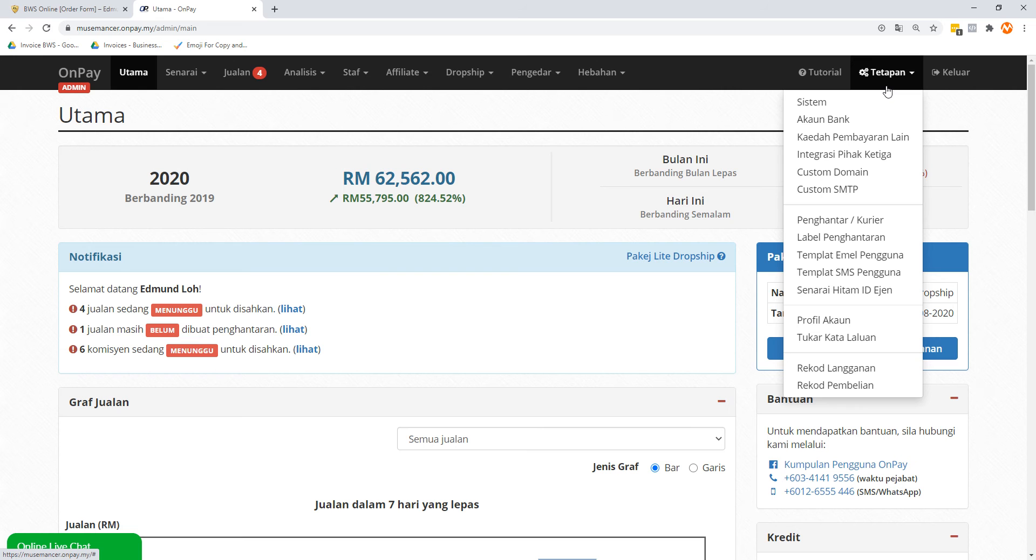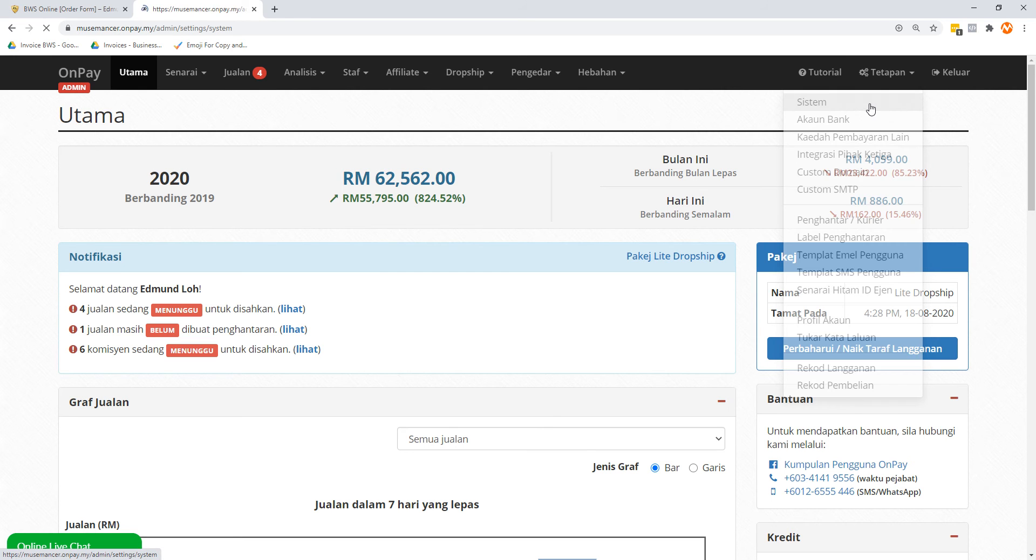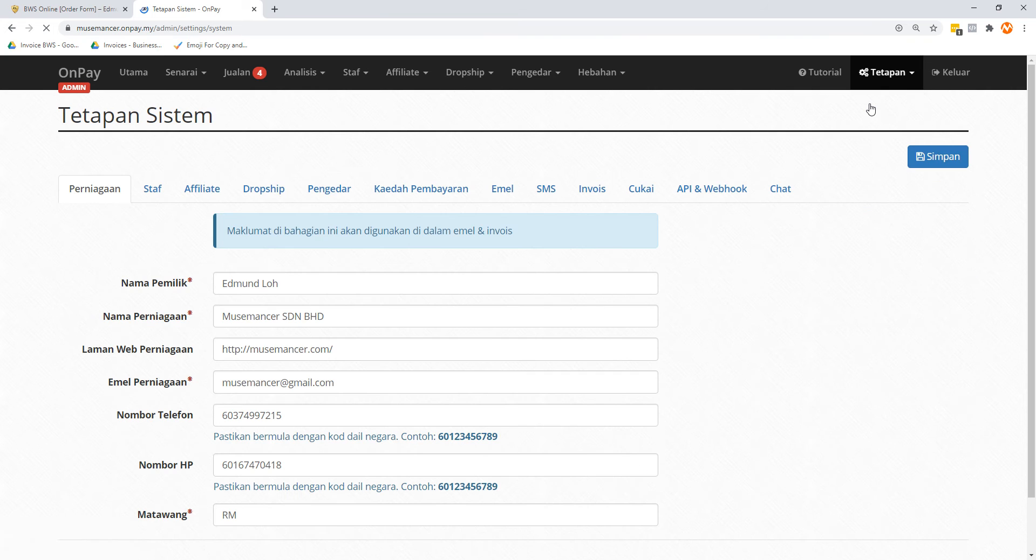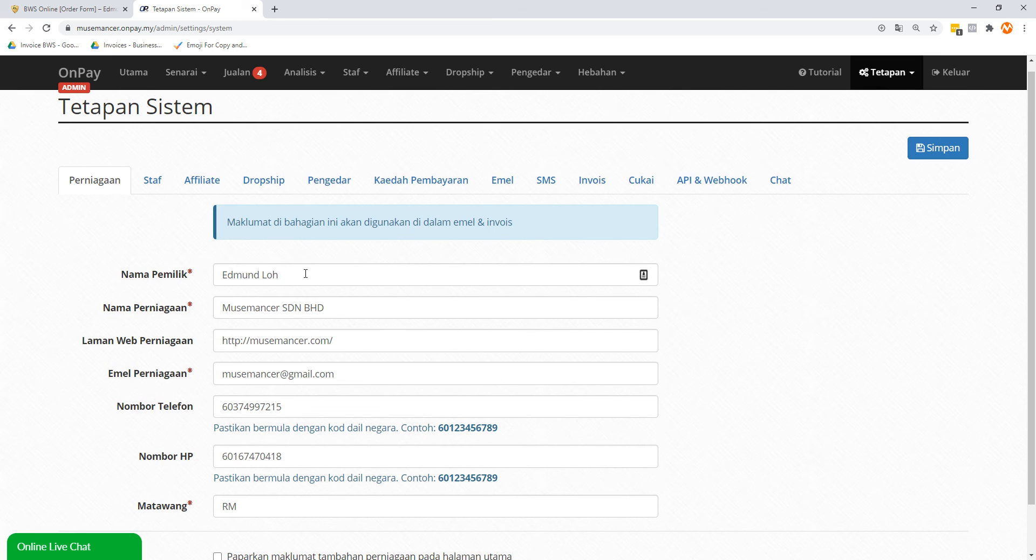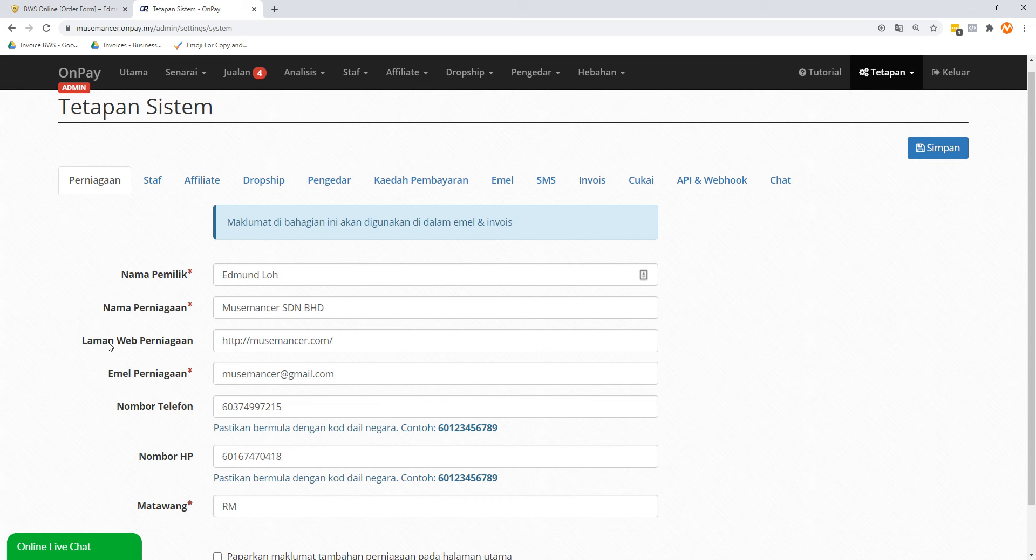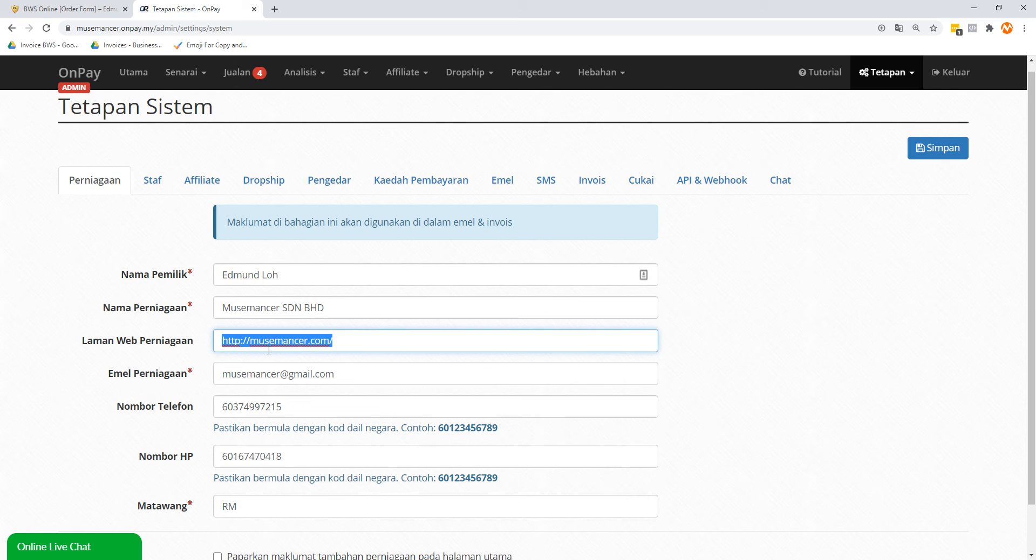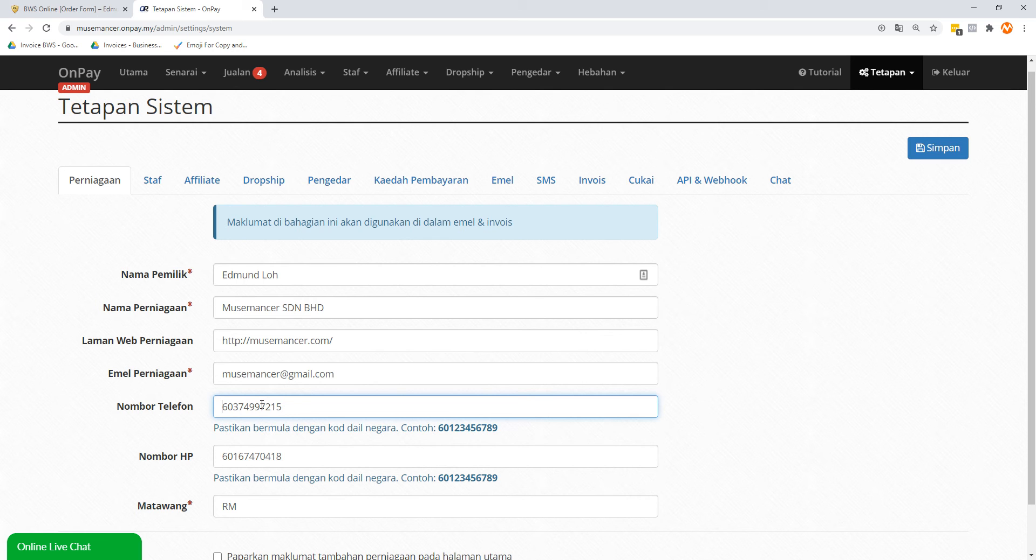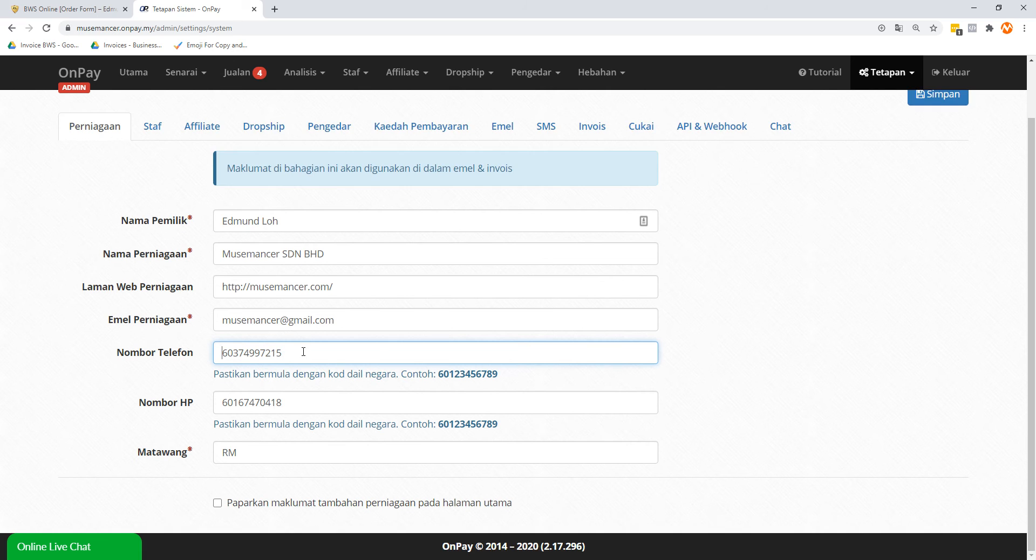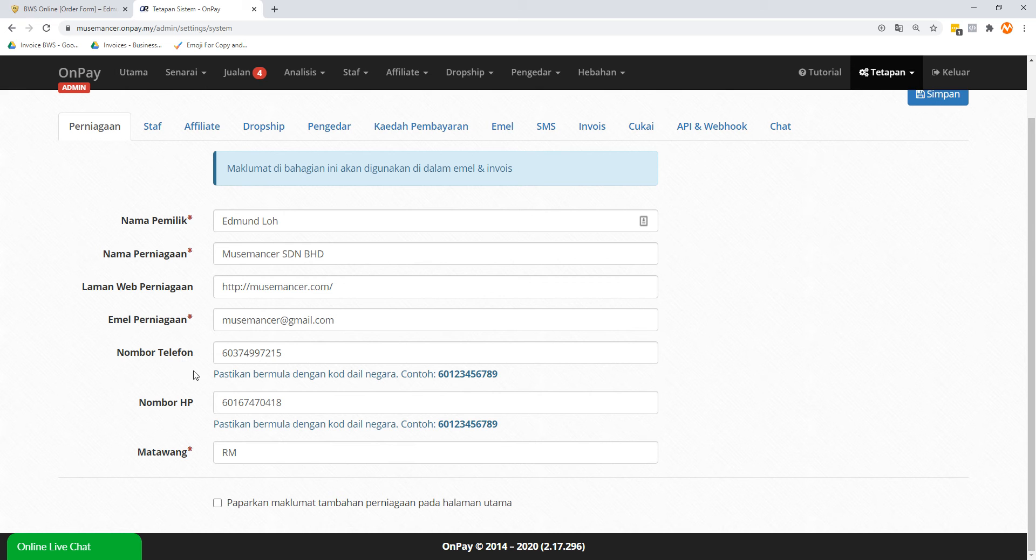Let's just jump into it. If you look at the top right, there's this thing called Tetapan, which means your settings. Let's just go with System. A lot of these details are probably already filled in here because when you registered for your OnPay.my account, a lot of the details would be here. But some of it might be missing, like Laman Web Perniagaan, which means your official website. You might notice it's not a required asterisk here, but if you already have a website, just put it in for completion's sake. Telephone number, this is important as well because sometimes you might be asked to include your phone number on the order form for support reasons. So put in a proper phone number. Obviously I put in my office number. If you don't have an office, just put in your house number.